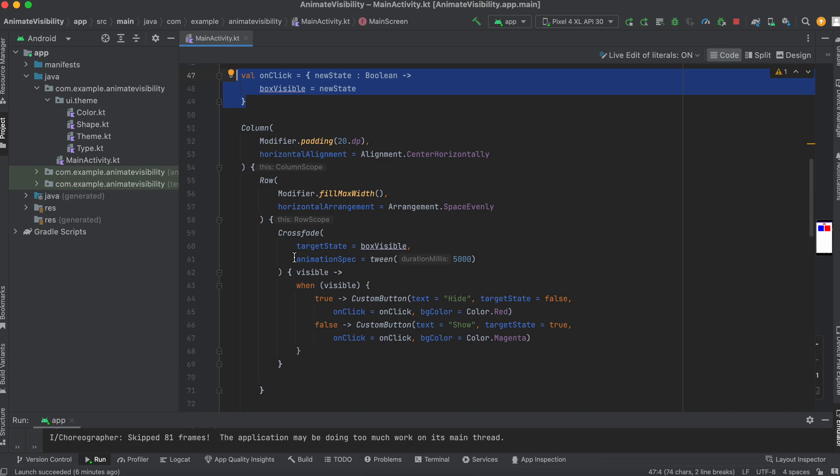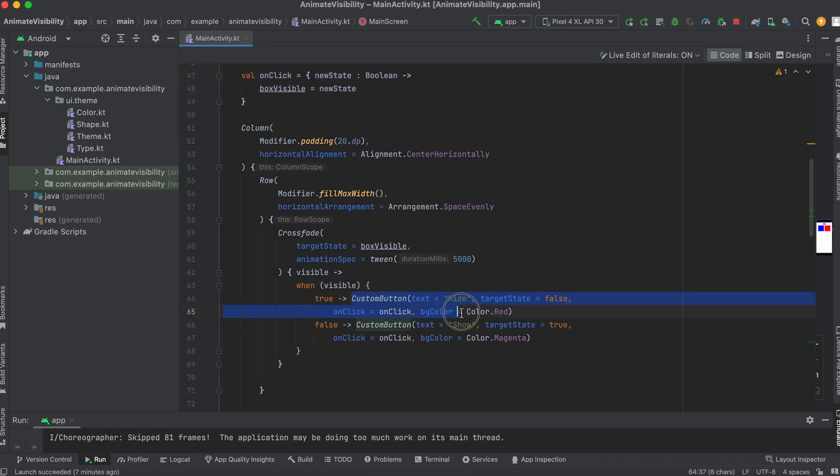We have a crossfade, which is a motion animation. What this crossfade is going to take is two parameters. The state, let us know if it's true or false. And the animation spec, which is a tween, in milliseconds of 5,000. Now if it's visible, which is what we're going to actually be working with. Visible is a Boolean. If it's true, it's actually going to show the custom button with a background color of red. And you have the onclick set up with it.